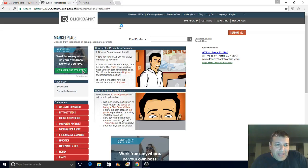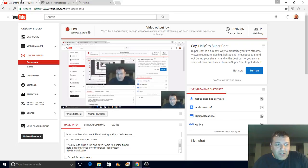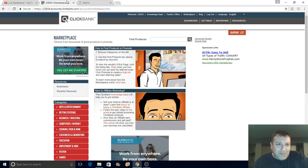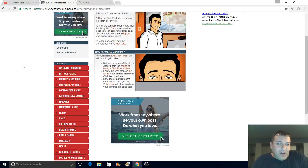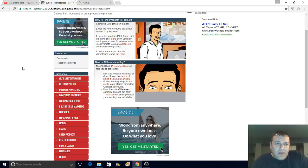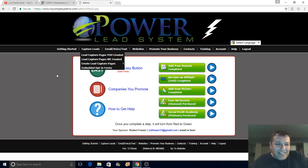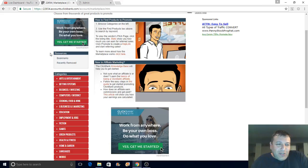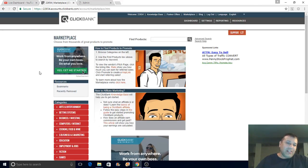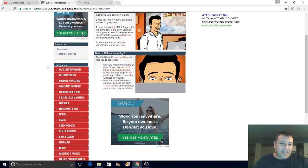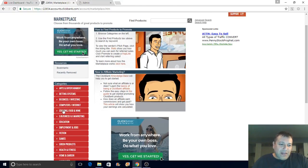I like to make videos about ClickBank because there are a lot of people who want to make money with ClickBank and still have not been able to crack the code. I had some questions about the share funnel I use — I put this funnel together using the Power Lead System to promote a product called CB Passive Income.